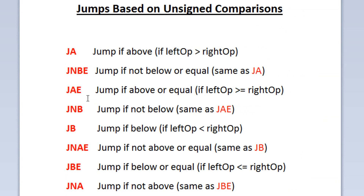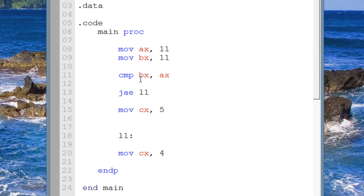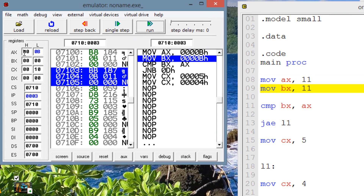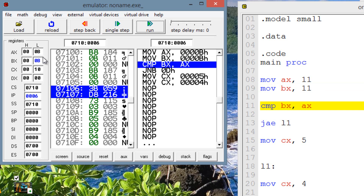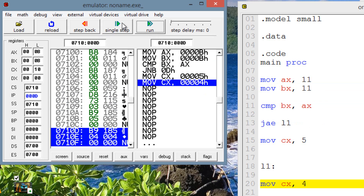Let's try JAE — jump if above or equal — so if the left operand is greater than or equal to the right, the jump will happen. Let's first make them equal — both AX and BX set to 11. Hitting emulate and single stepping through: AX gets 11, BX gets 11, compare runs, and now JAE is highlighted. The jump happened because the left operand and the right operand were equal to each other.